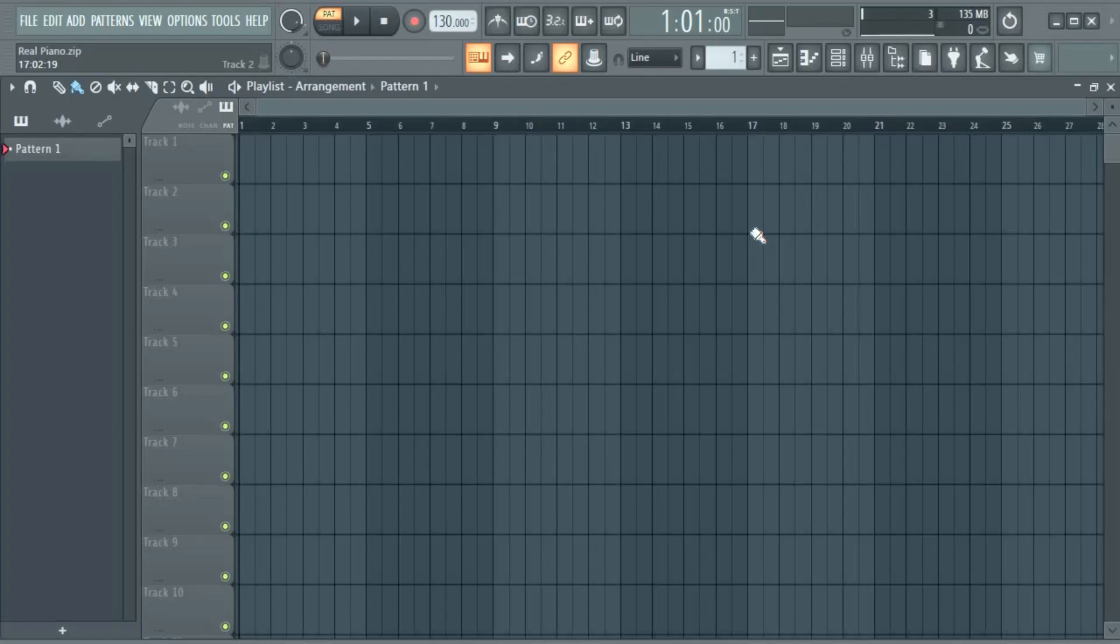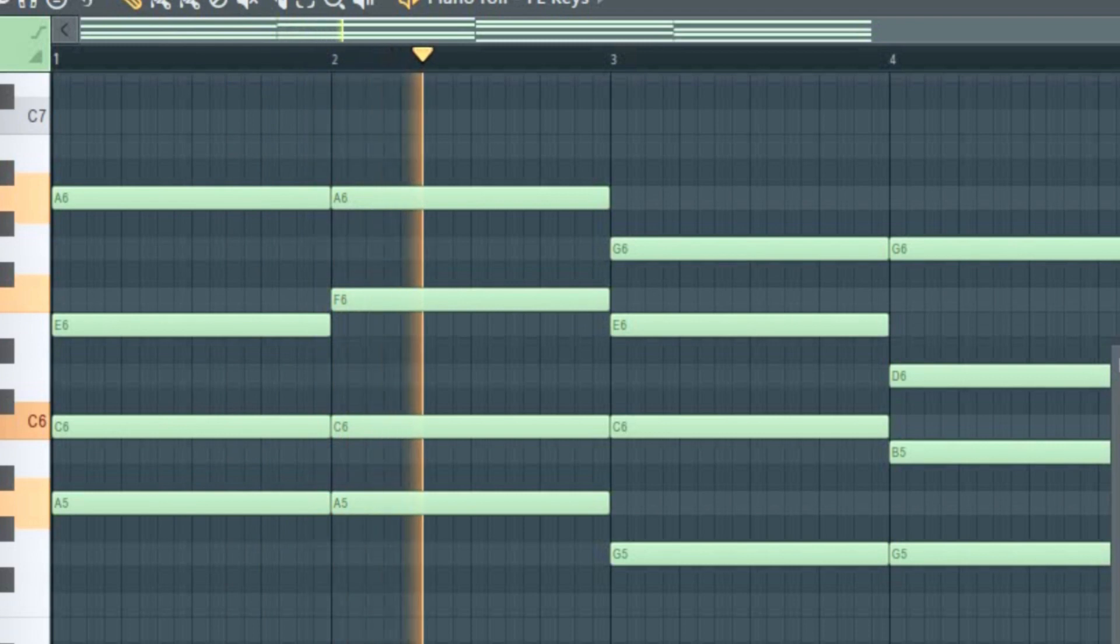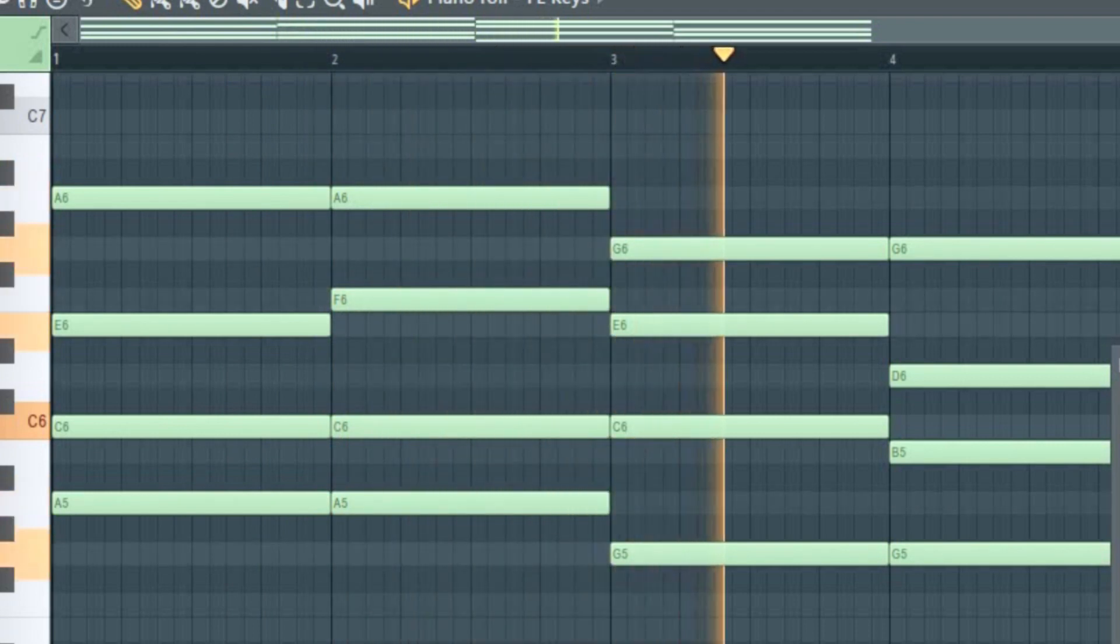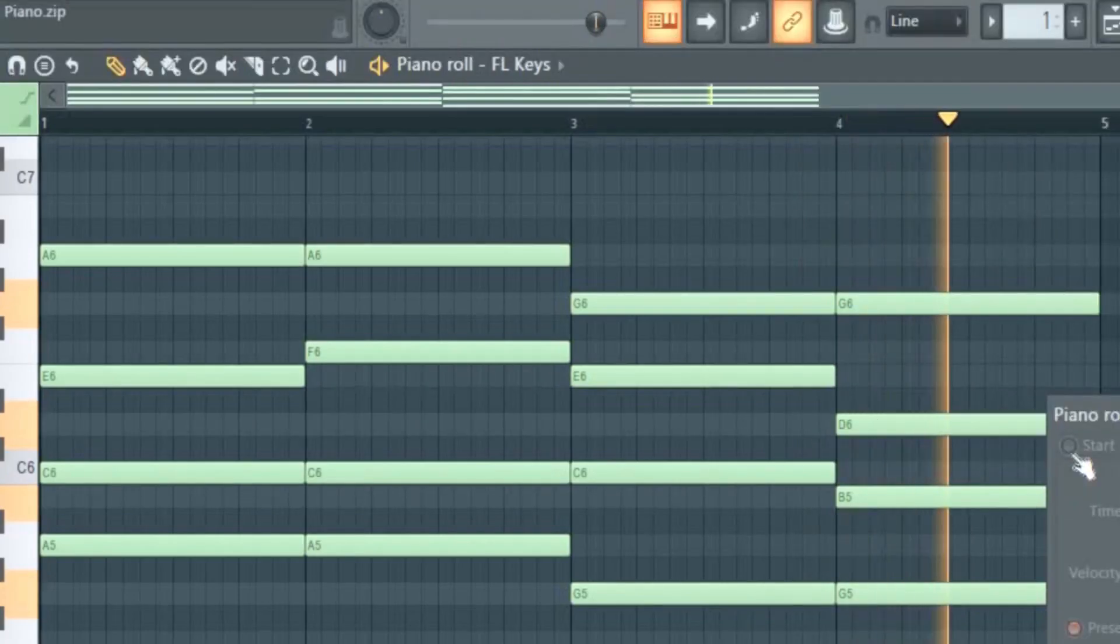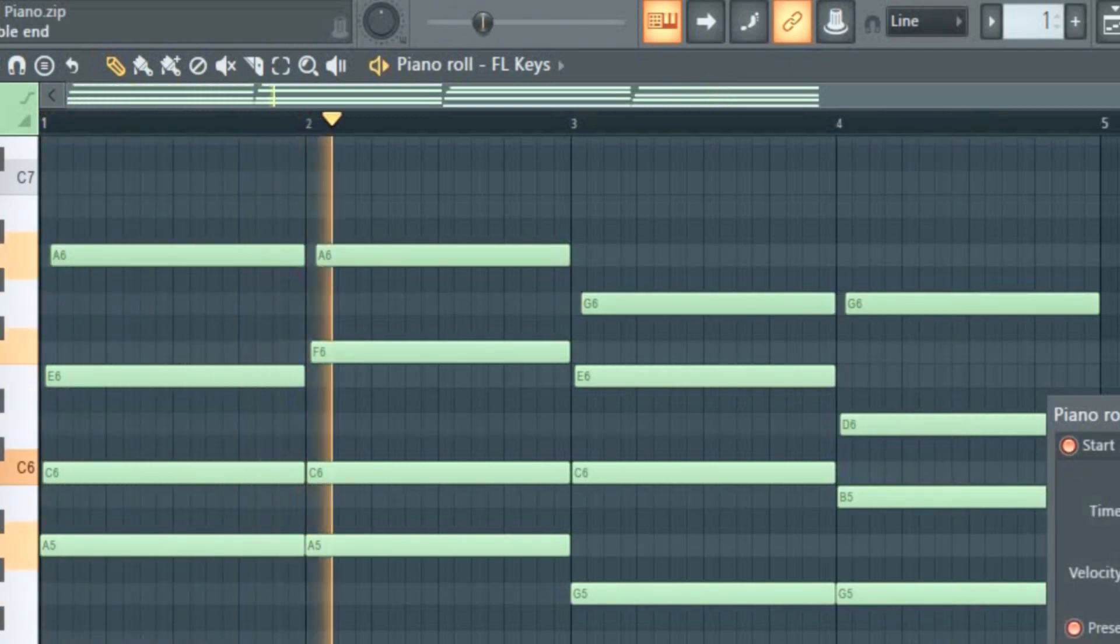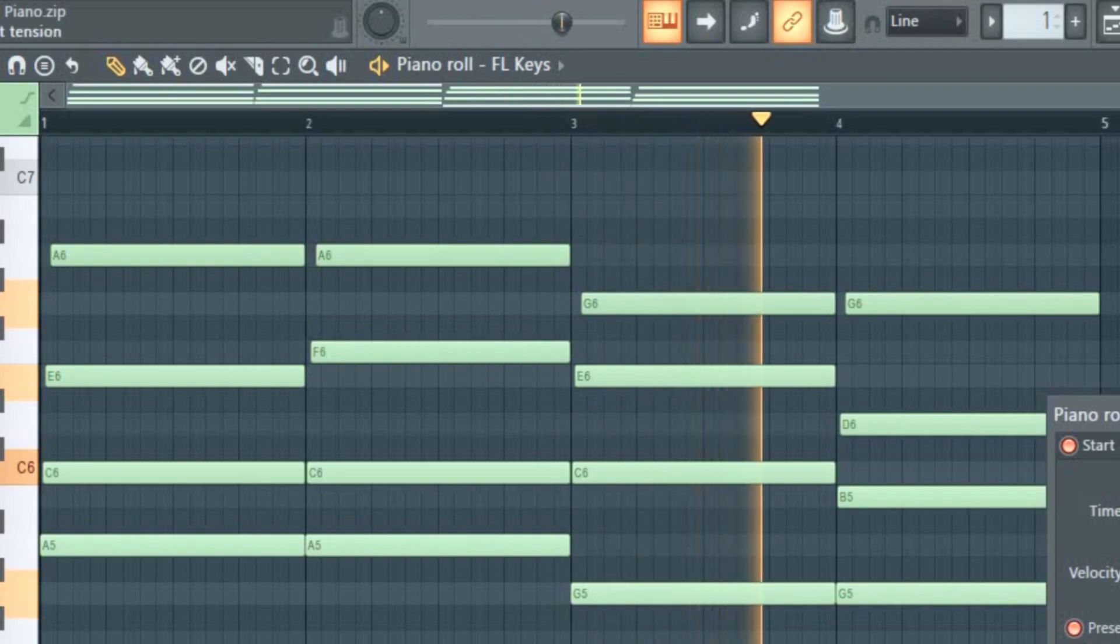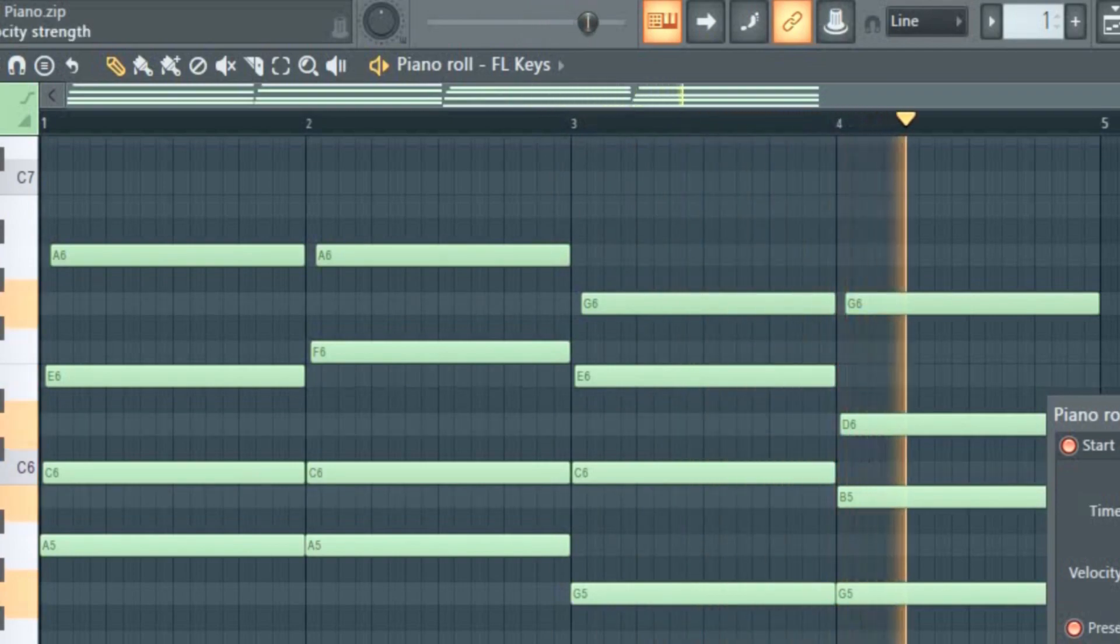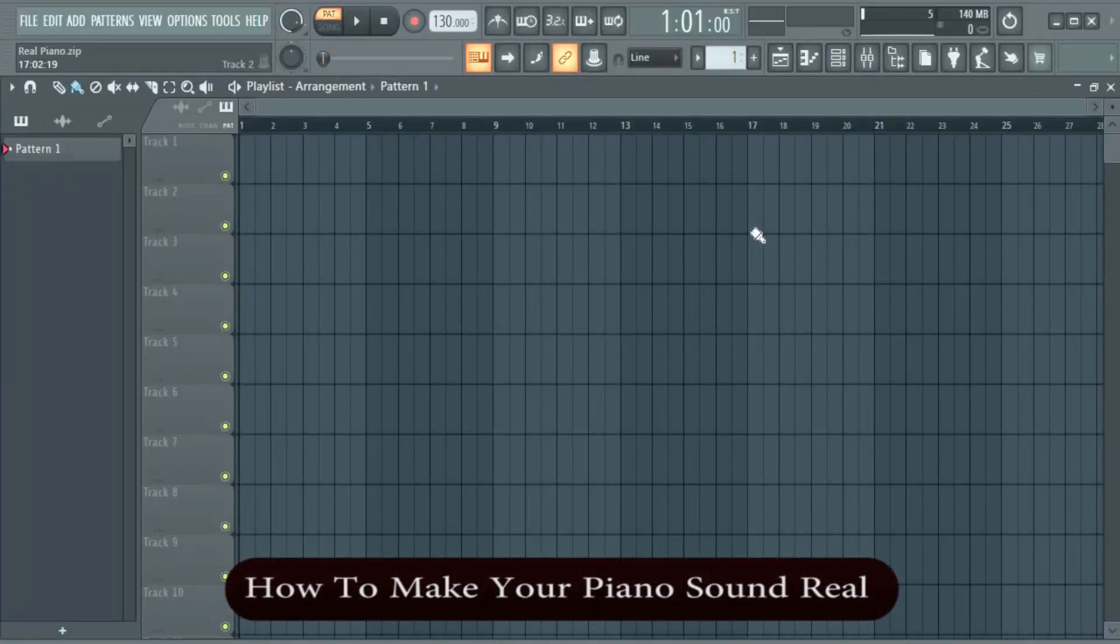Yup, I'm going to show you how to go from this to this - a more realistic piano sound. Okay.